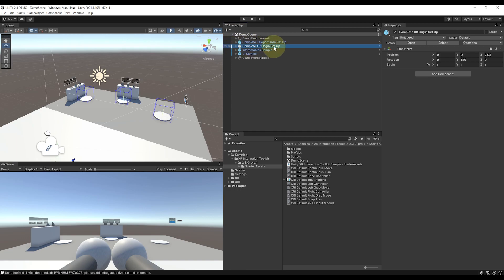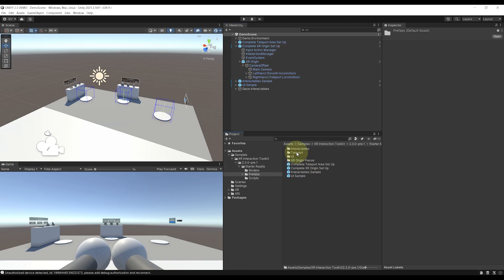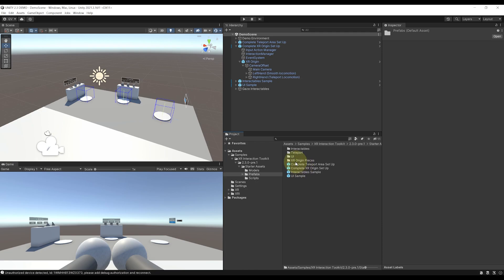So now, instead of having to redo the XR Rig every time, you can basically simply drag this prefab in your scene. And more than that, you can even find more prefabs next to our demo scene over there in this prefab folder, which I think is pretty useful.